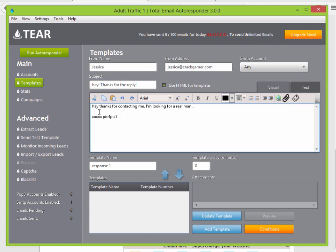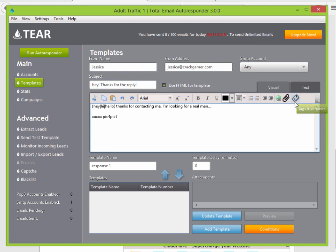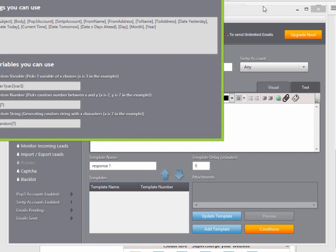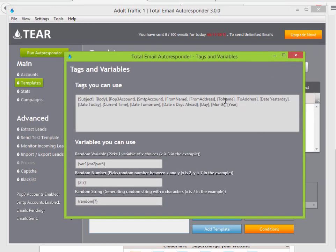Keep in mind you can do spin text — for example: {hey|hi|hello}. We also have tags and variables. If you click the tags and variables button, you'll see all available tags like 'to name,' which pulls in the recipient's first name, or date, day, random number, random string — all supported in TIER.